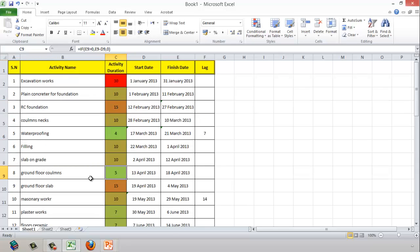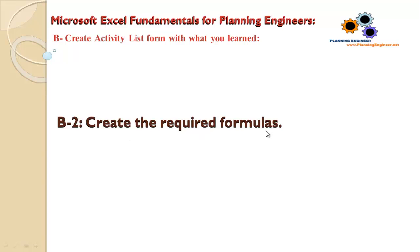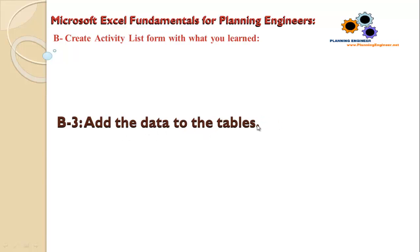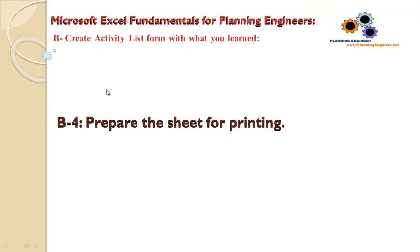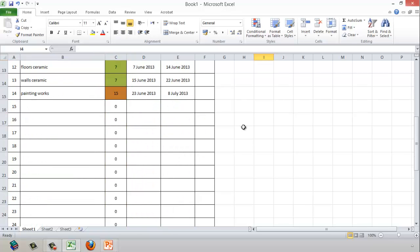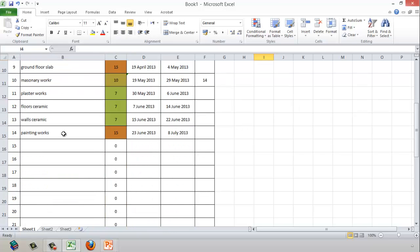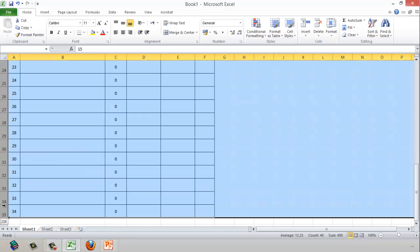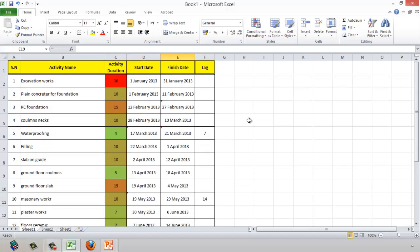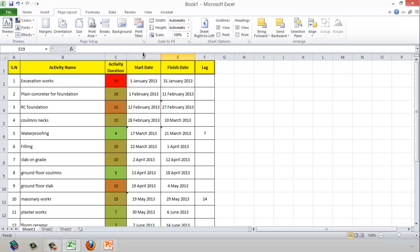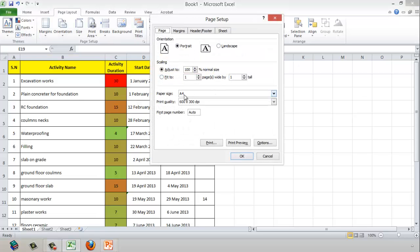Now we've created the formulas and added the data. The next step is to prepare the sheet for printing. First, delete any unnecessary columns and rows, then identify the page paper size — portrait or landscape — and click OK.